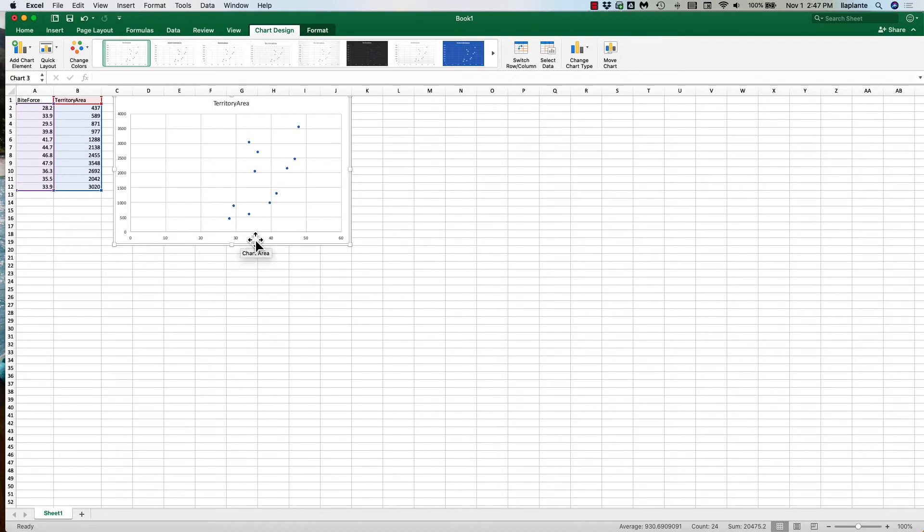So I've got my x variable and my y variables and each of the dots represents the paired variables.